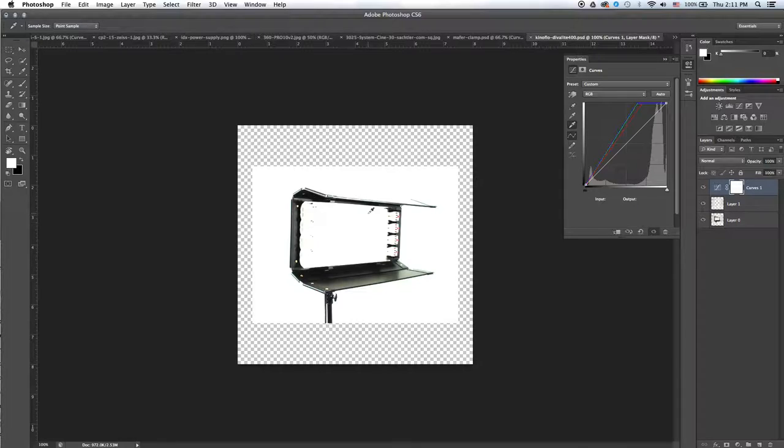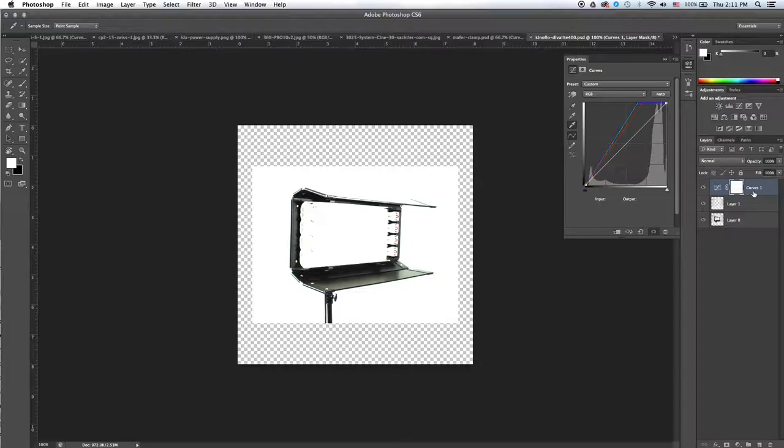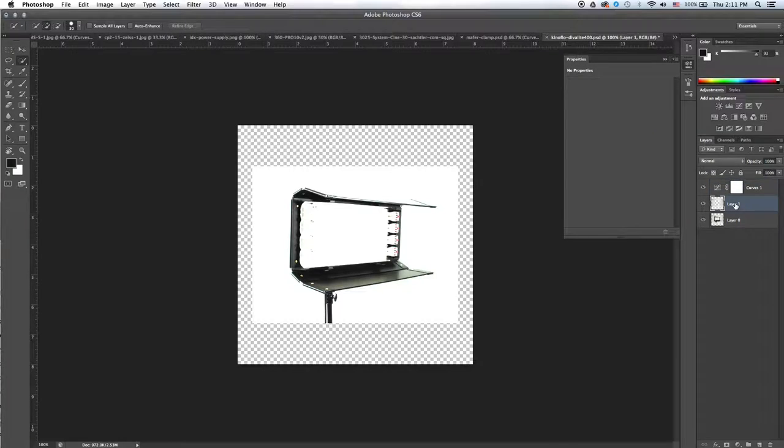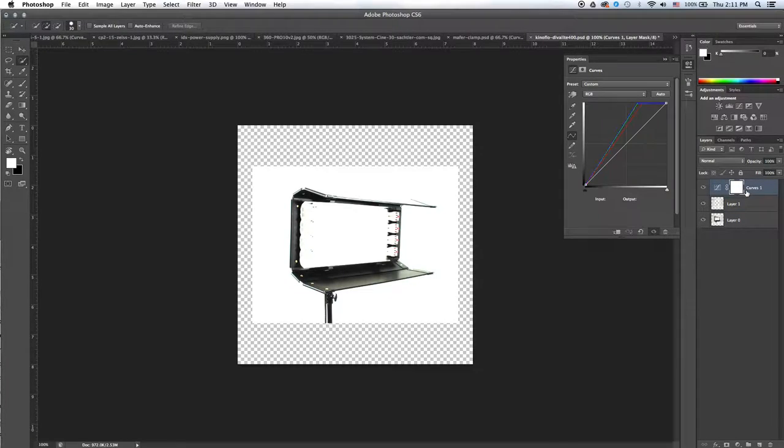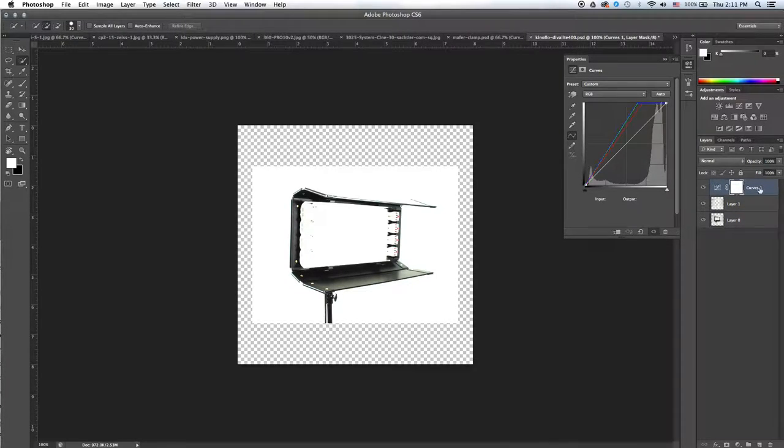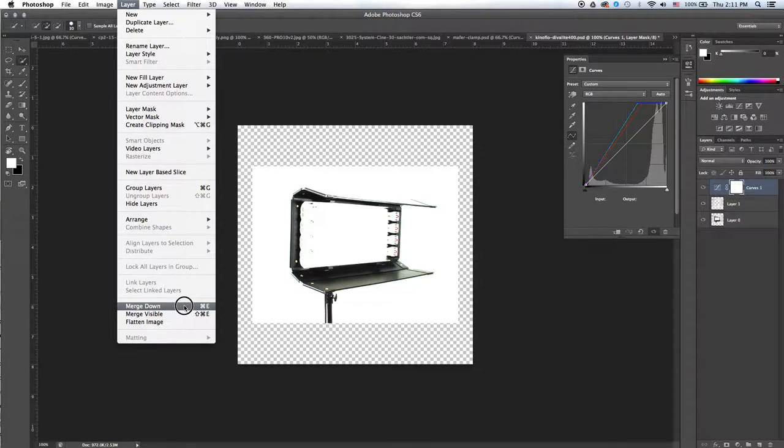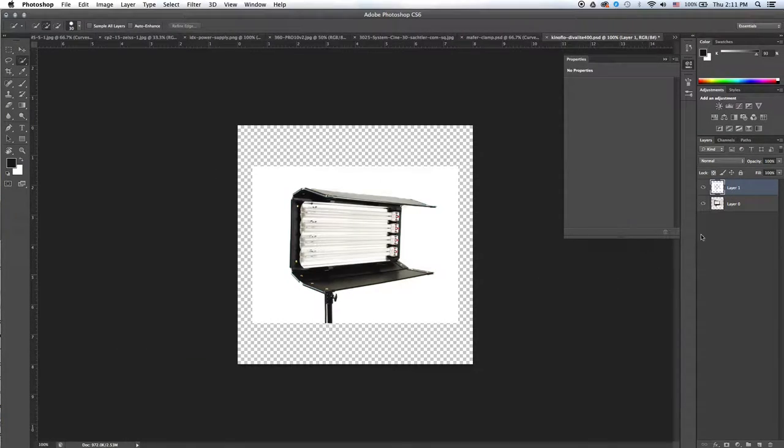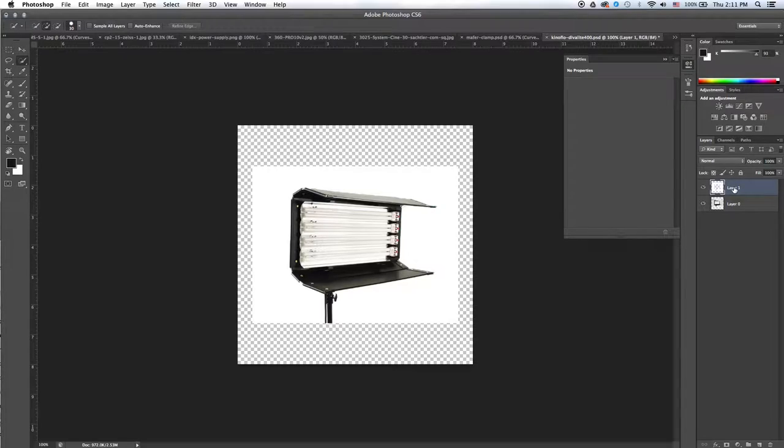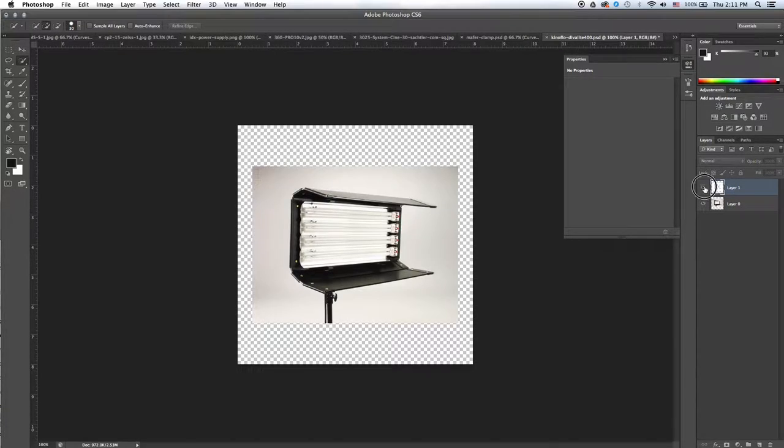Now that we've done that, you'll see that it's applied this curves property of setting the white point to both layers, and we only wanted it to be applied to this top layer. So what we can do is we can select our curves layer, we can go to Layer, Merge Down, and that will merge that just with the top layer, and it'll leave the bottom layer alone.